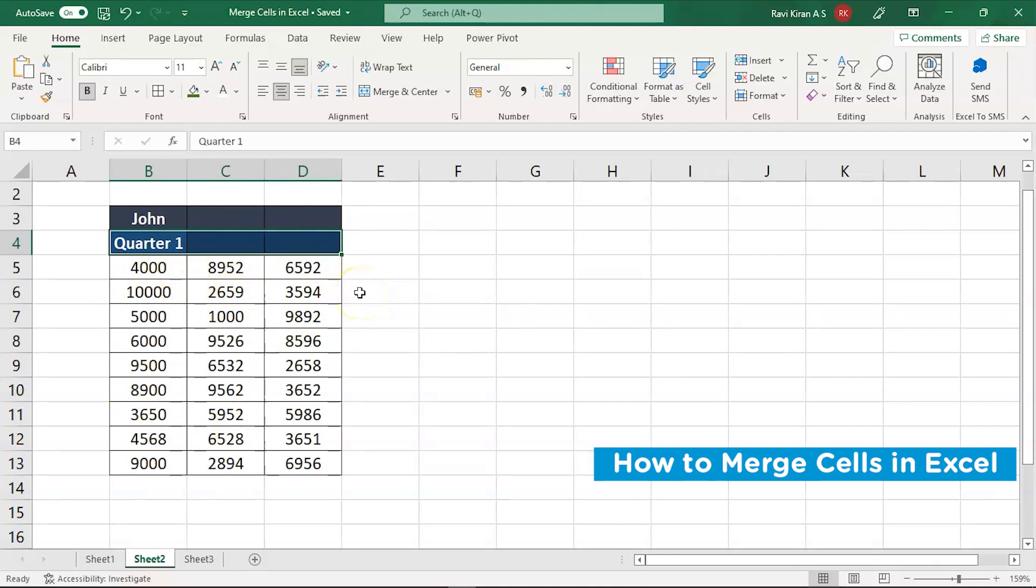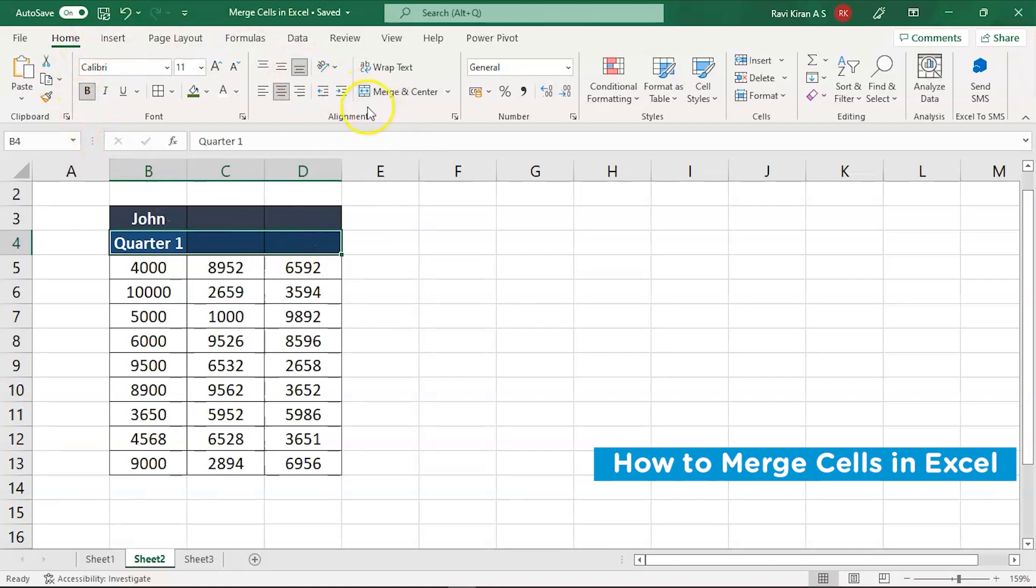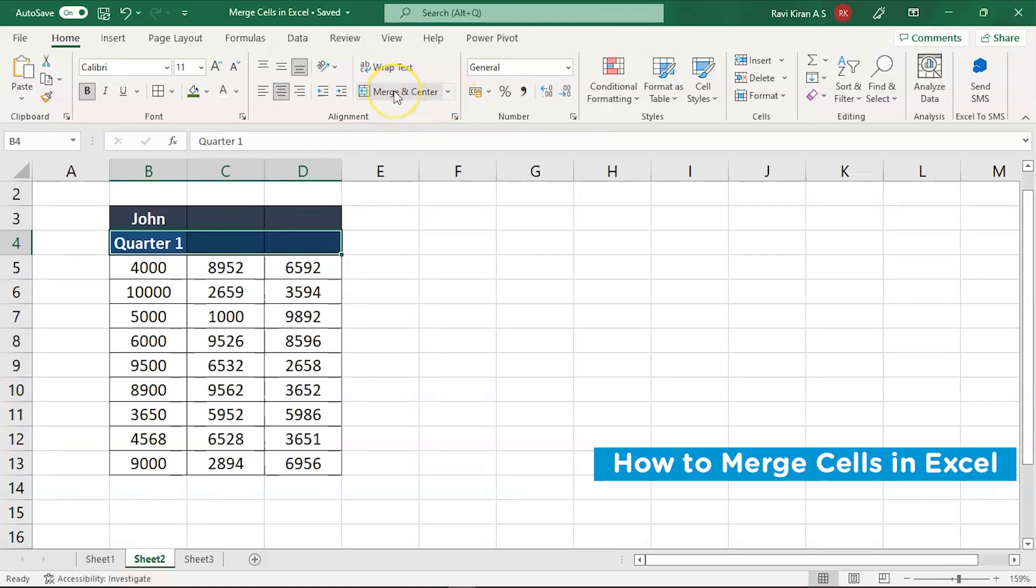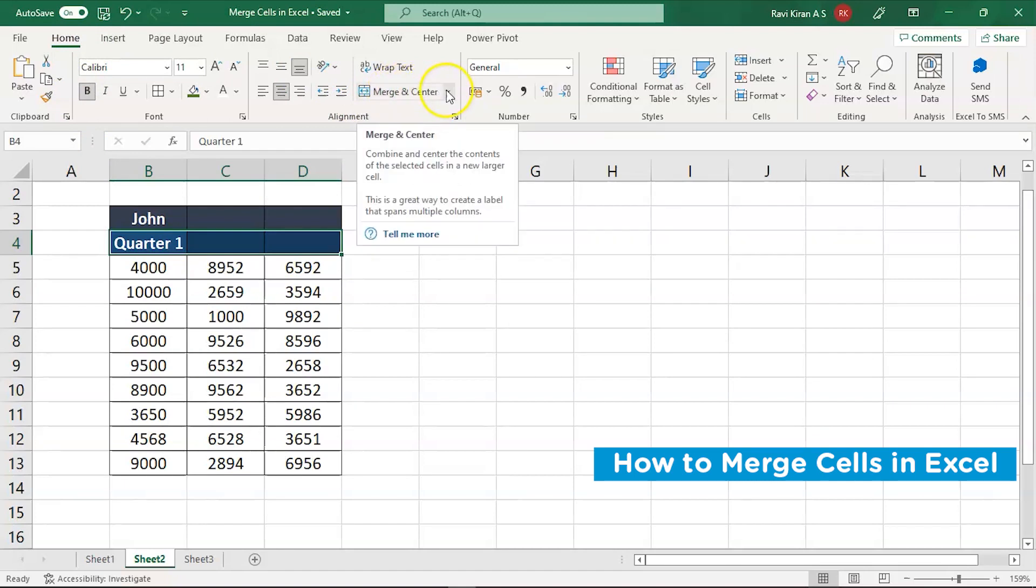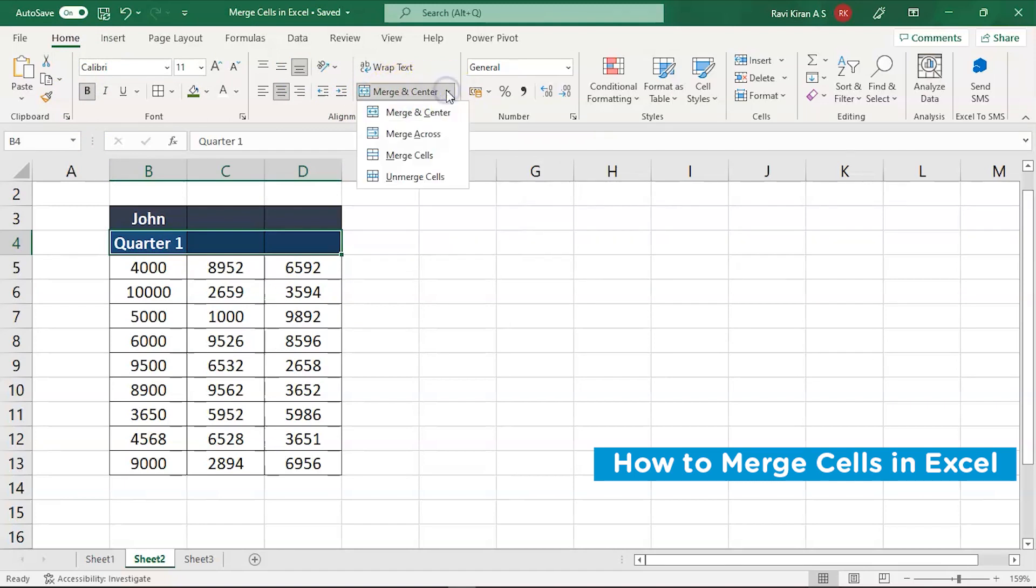So there is an option in Excel to do that. Select all the cells that you want to merge and go to home button and in home button, get into the alignment group and select merge and center. So you can do it directly.